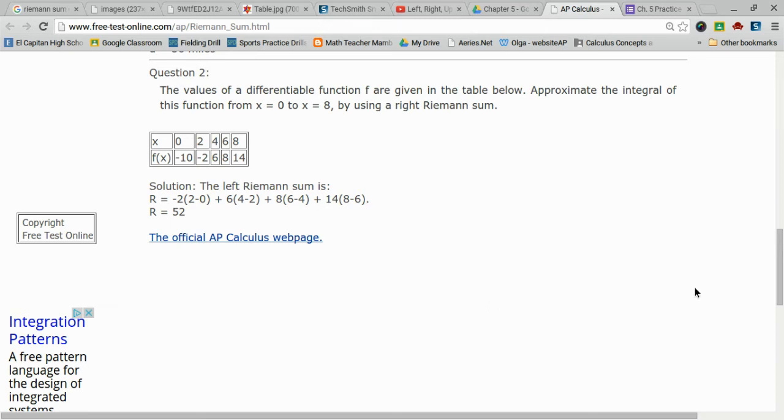These are the types of problems that you will see on your AP Calculus test. I even took this off the AP Calculus website.